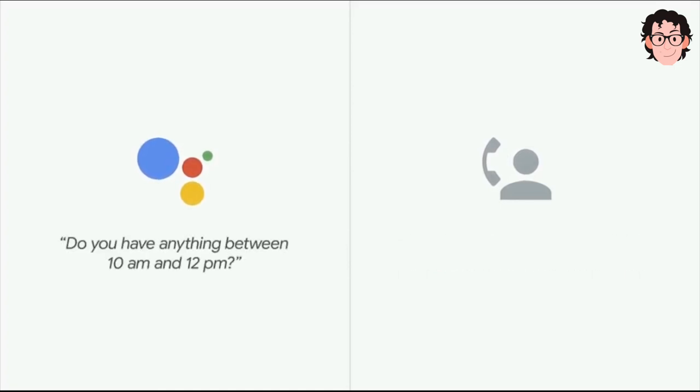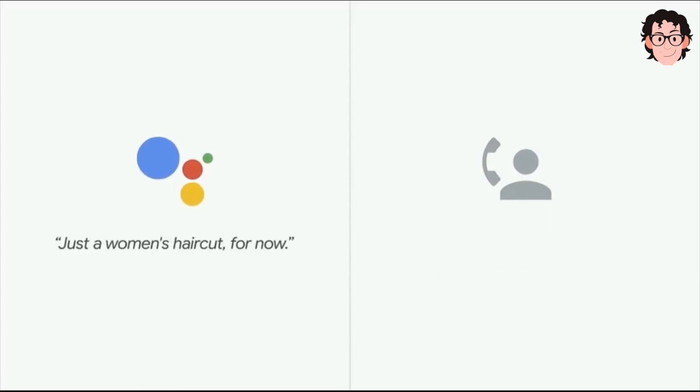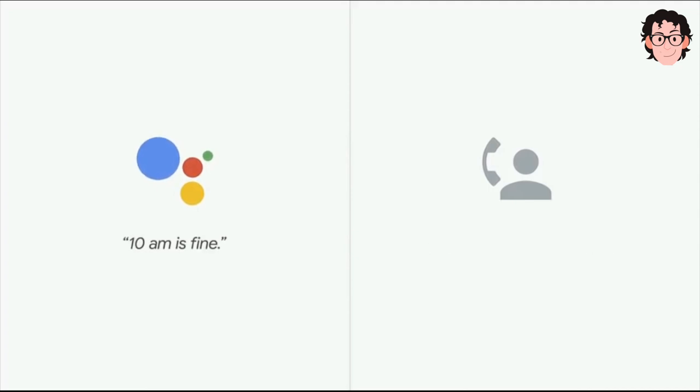Do you have anything between 10 a.m. and 12 p.m.? Depending on what service she would like, what service is she looking for? Just a woman's haircut for now. Okay, we have a 10 o'clock. 10 a.m. is fine.